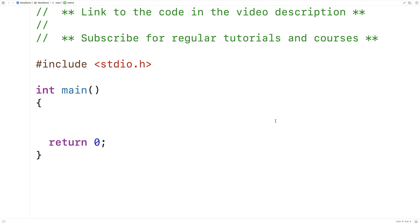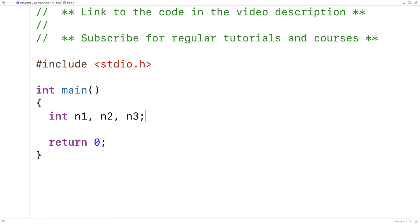In this video, I'm going to write a C program for sorting three numbers. We'll actually ask the user for these three numbers and store them into variables n1, n2, and n3.